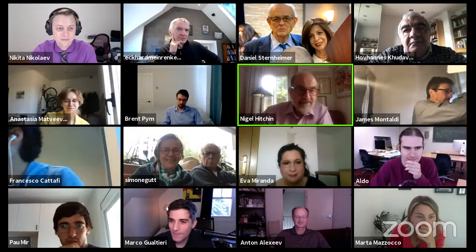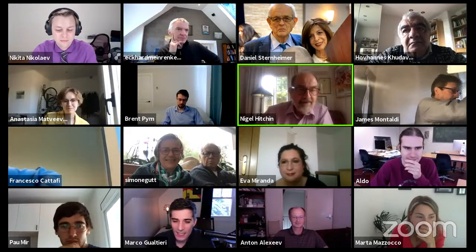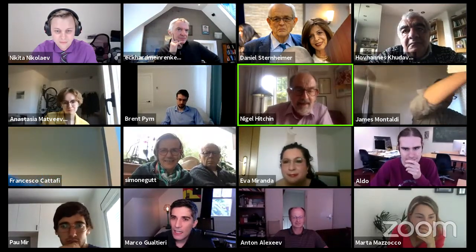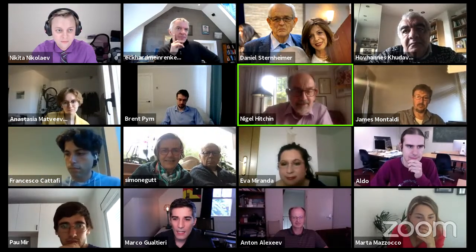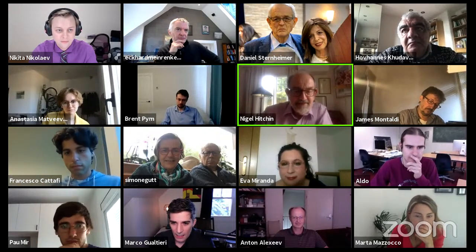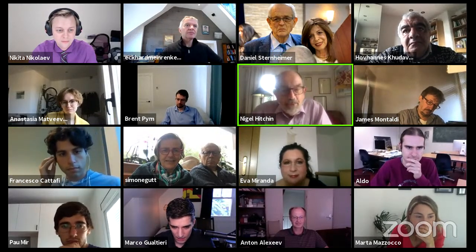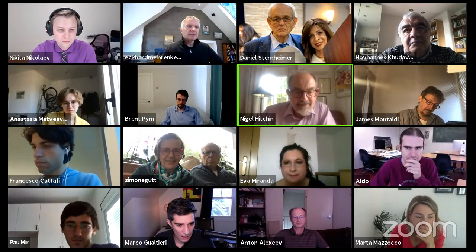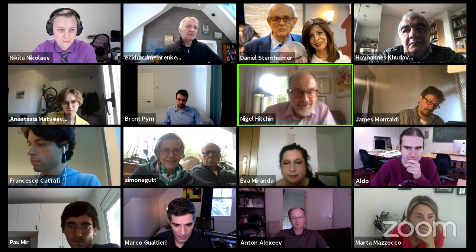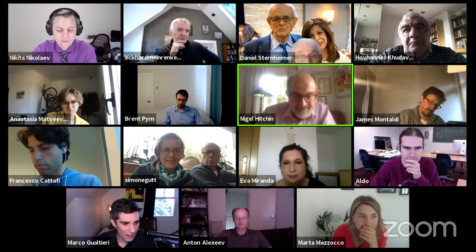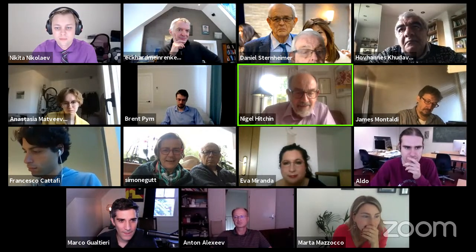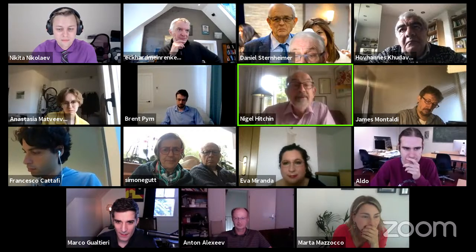Thank you very much for inviting me to participate in this seminar. What I'm going to be talking about is not what you would call pure Poisson, but I think there's plenty of symplectic stuff in it, so I hope you'll agree that it's appropriate. I'm just about to share my screen, so let's see what happens.